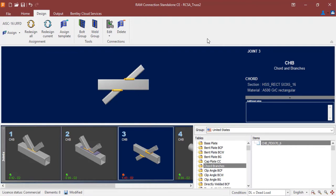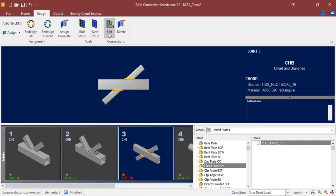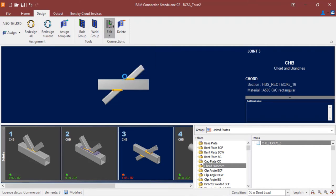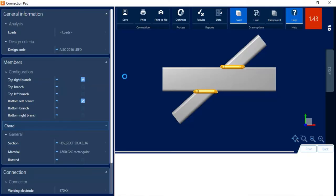So I have a couple of options here. If possible, I can go ahead and adjust the geometry or joint data or loading data for this joint, or I can try to edit my connection design. I'm going to try to edit my connection design. So I'm going to go to the Design tab in the ribbon toolbar, click on the Edit icon, and then tell the program I want to edit the truss connection.